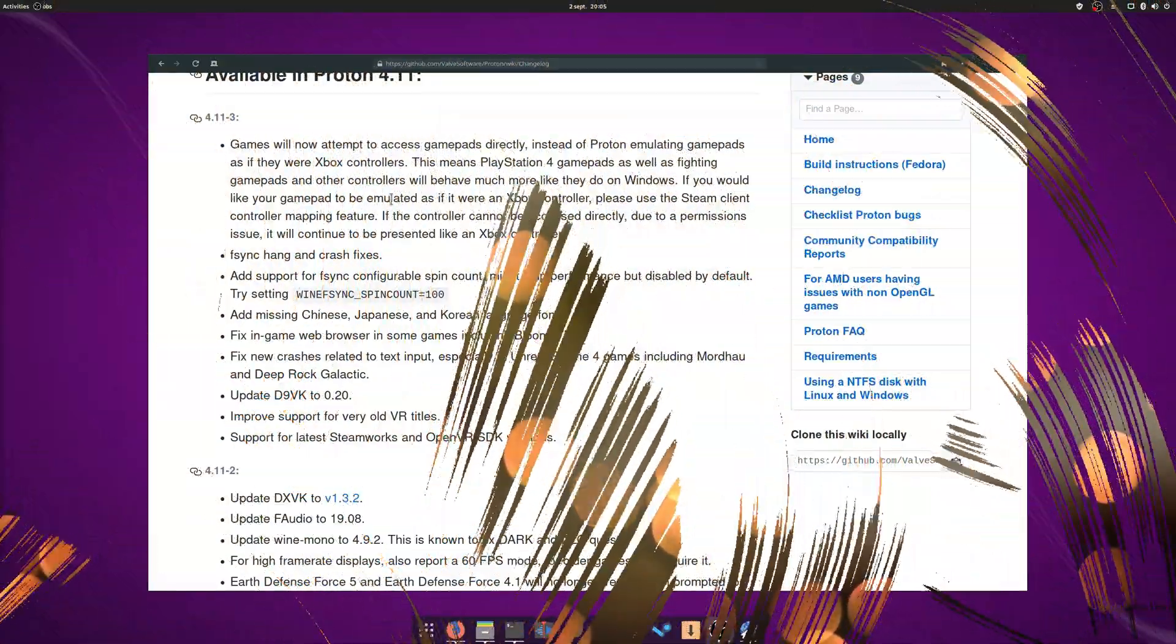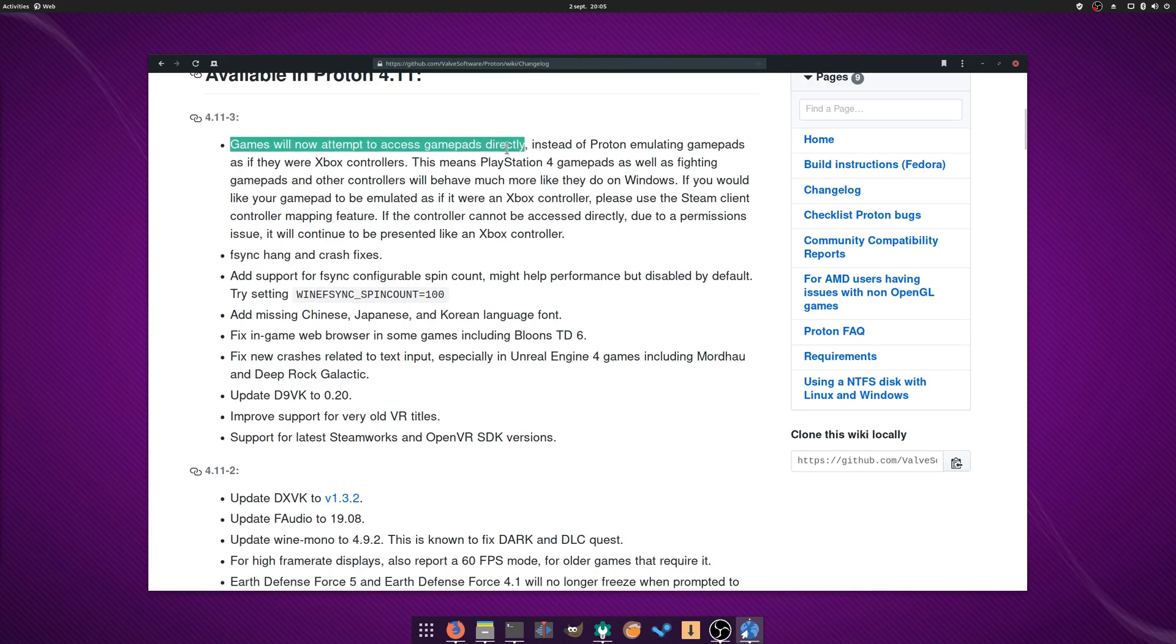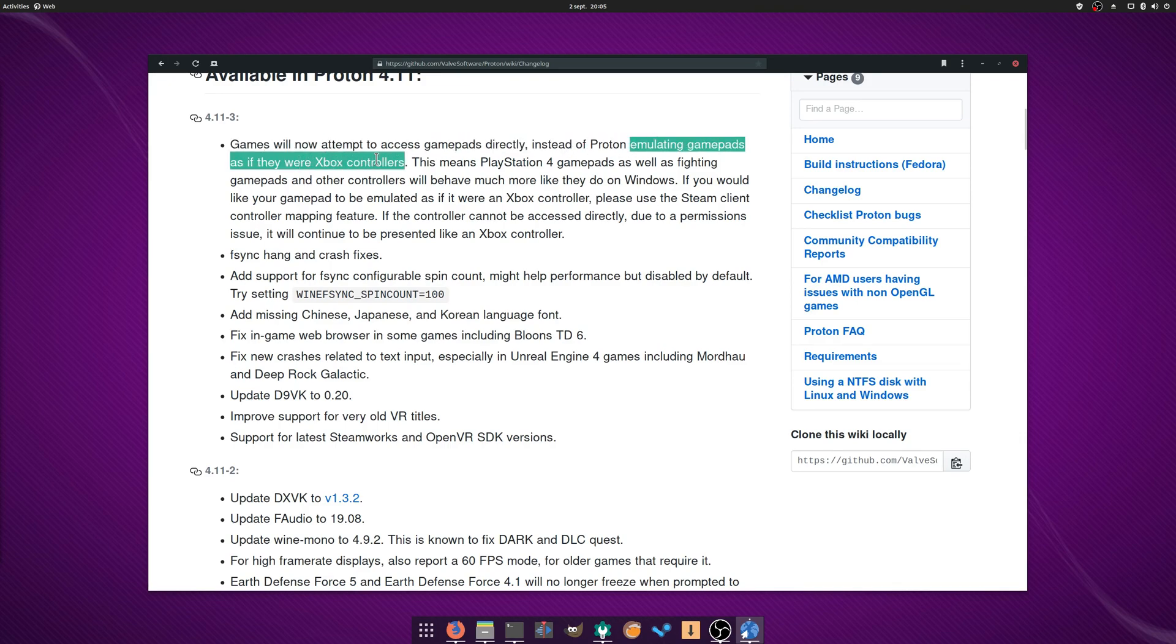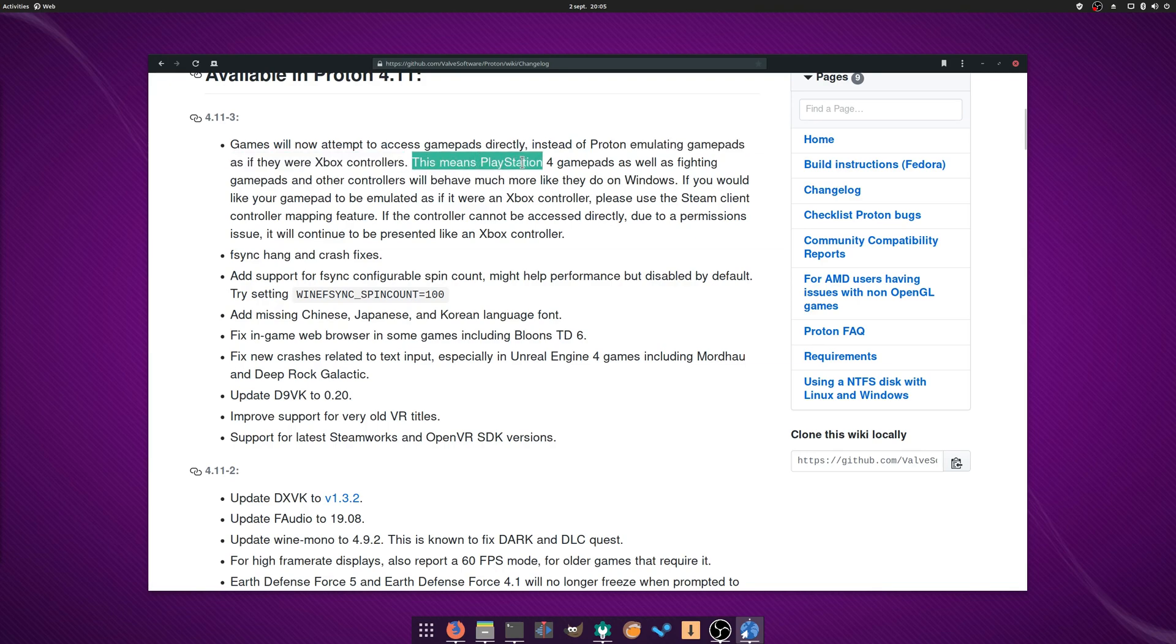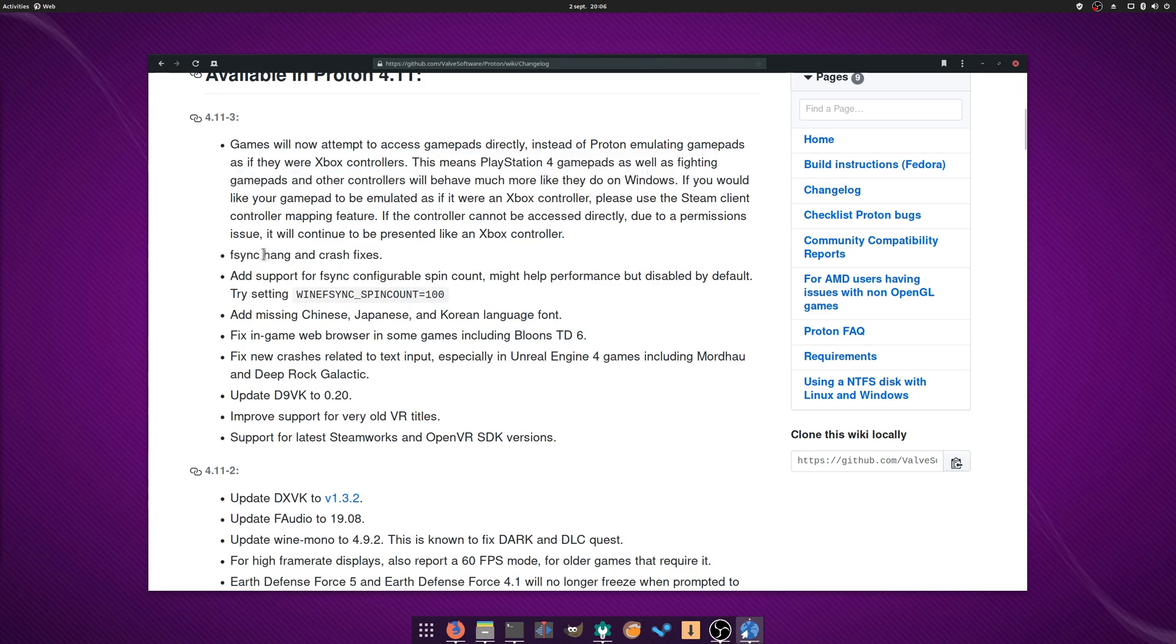August the 27th: Proton 4.11-3 was released, with big changes to how gamepads are supported. Previously they were all considered as emulating an Xbox controller, but now they'll be properly recognized and accessed by the games directly, which means that PS4 controllers should now work better with Steam Play. F-Sync, which aims to replace E-Sync, has been improved, and language fonts have been added.